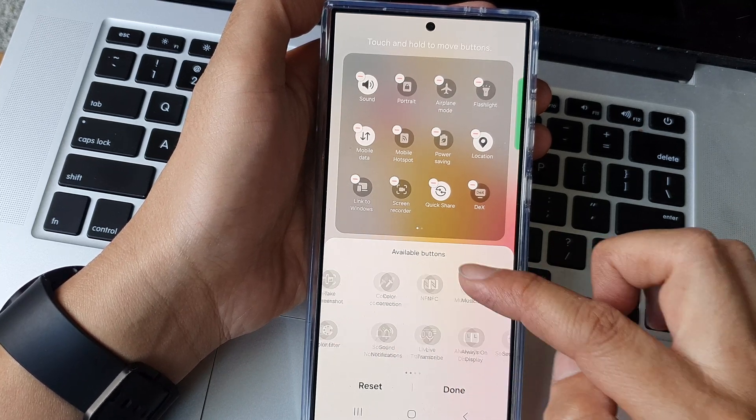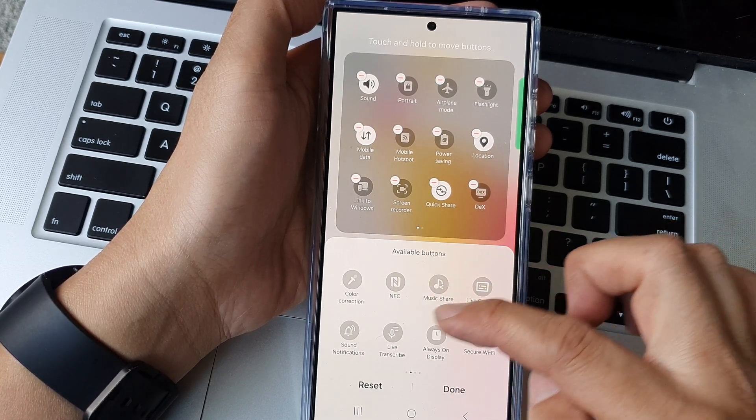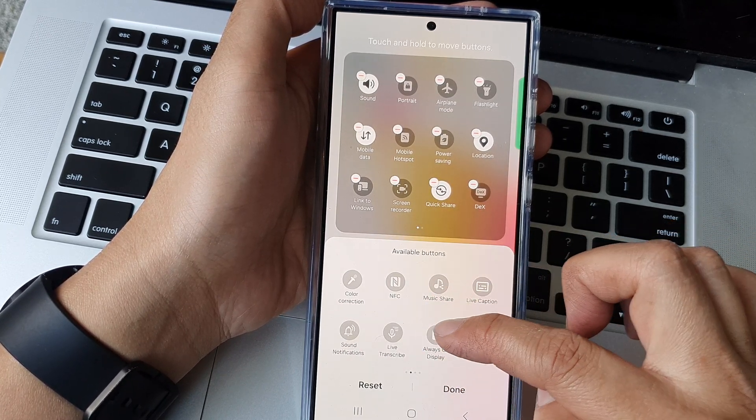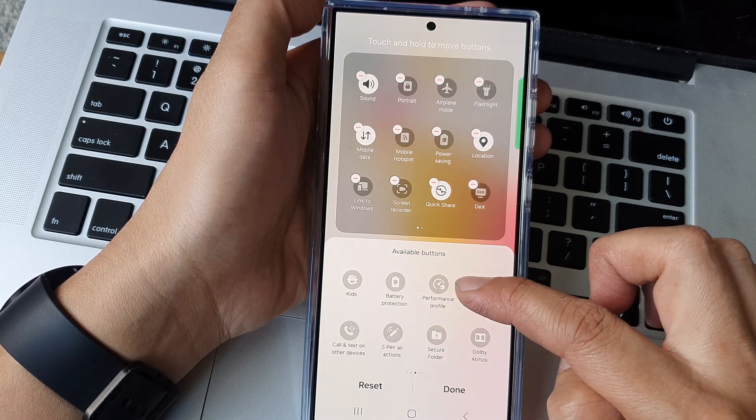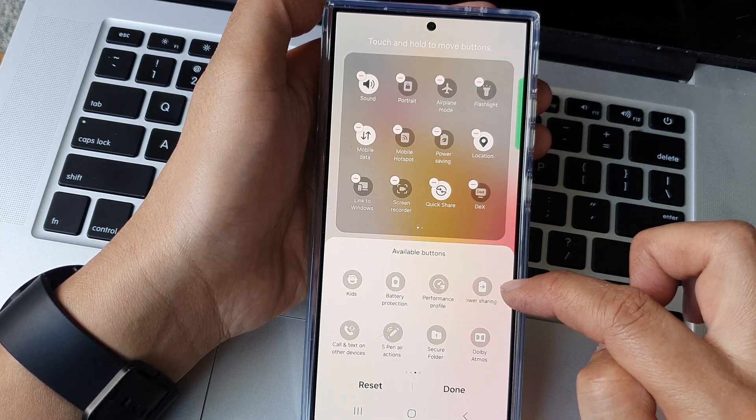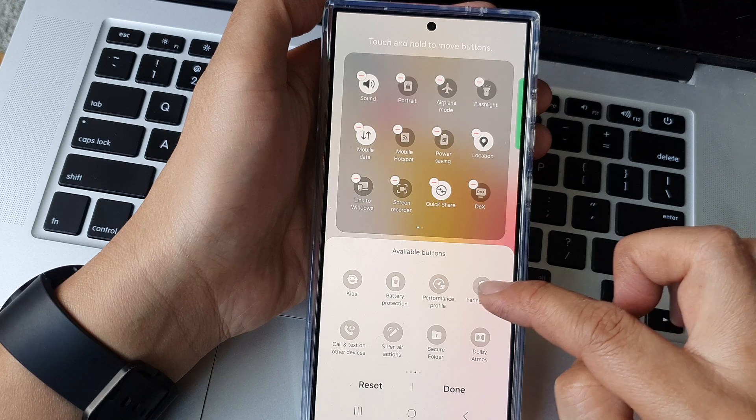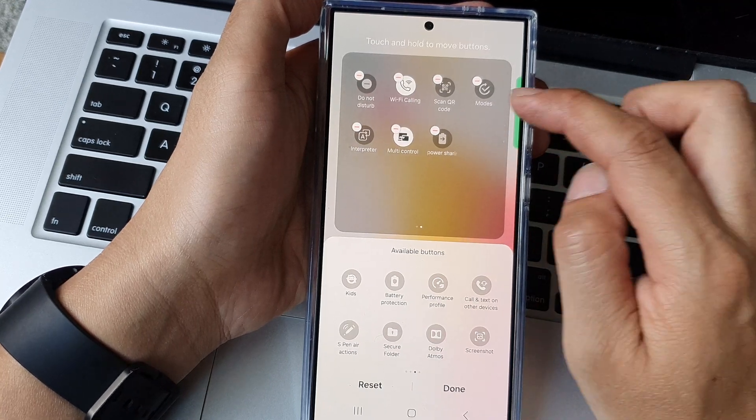So we've got color correction, NFC, sound notification, always secure wifi kit, battery protection, performance profile. Here it is, wireless power sharing.